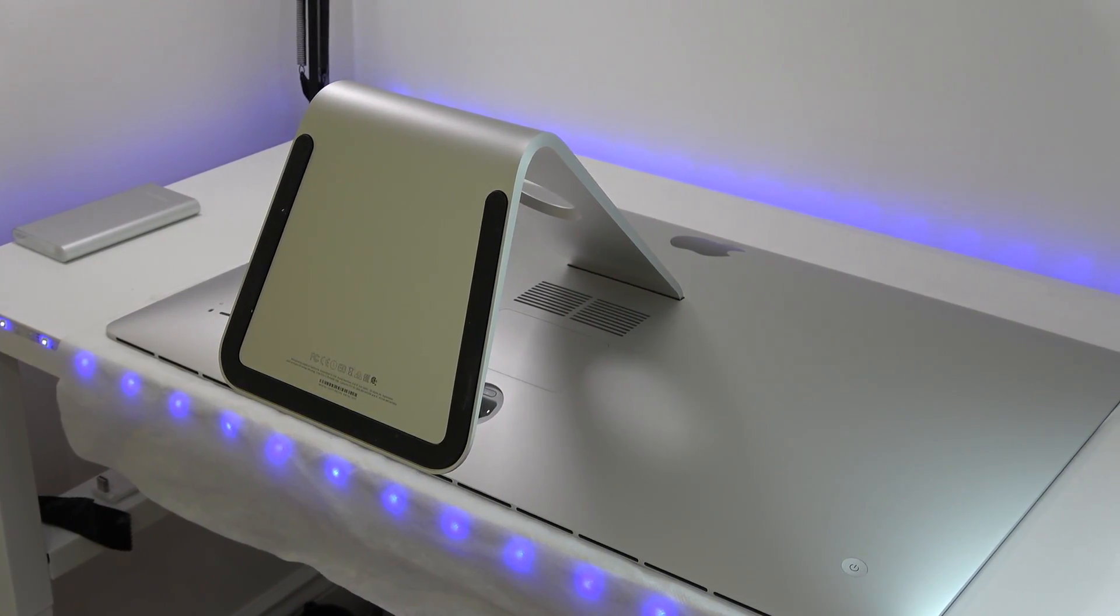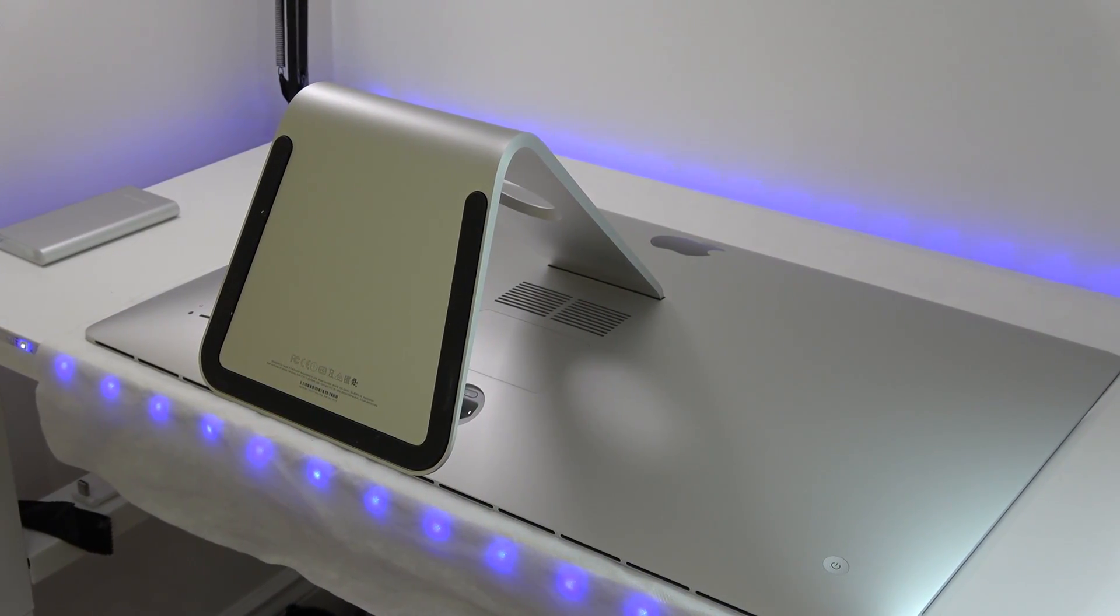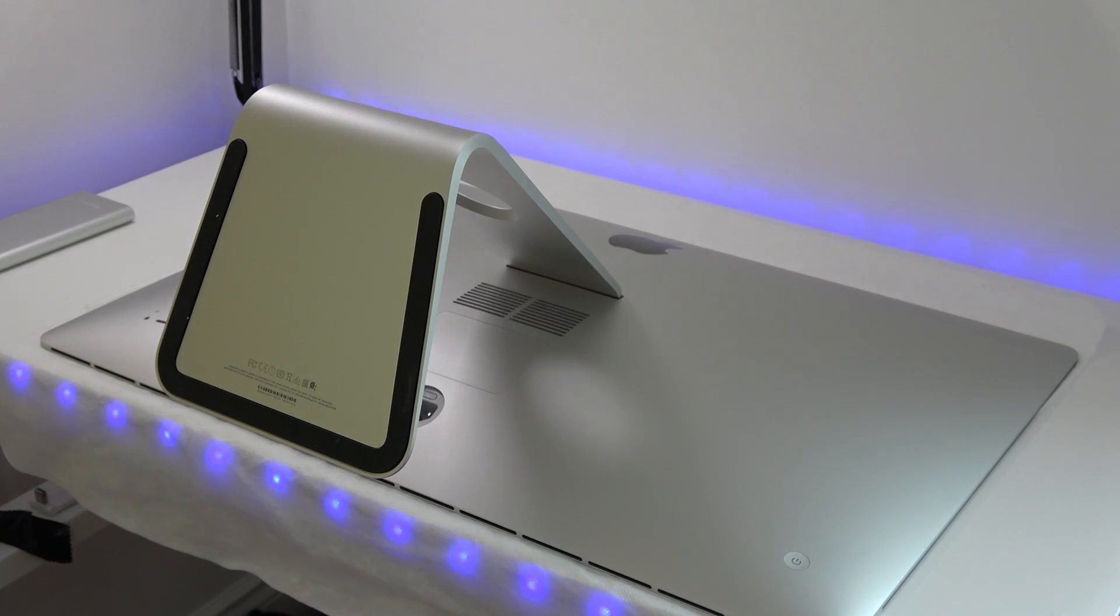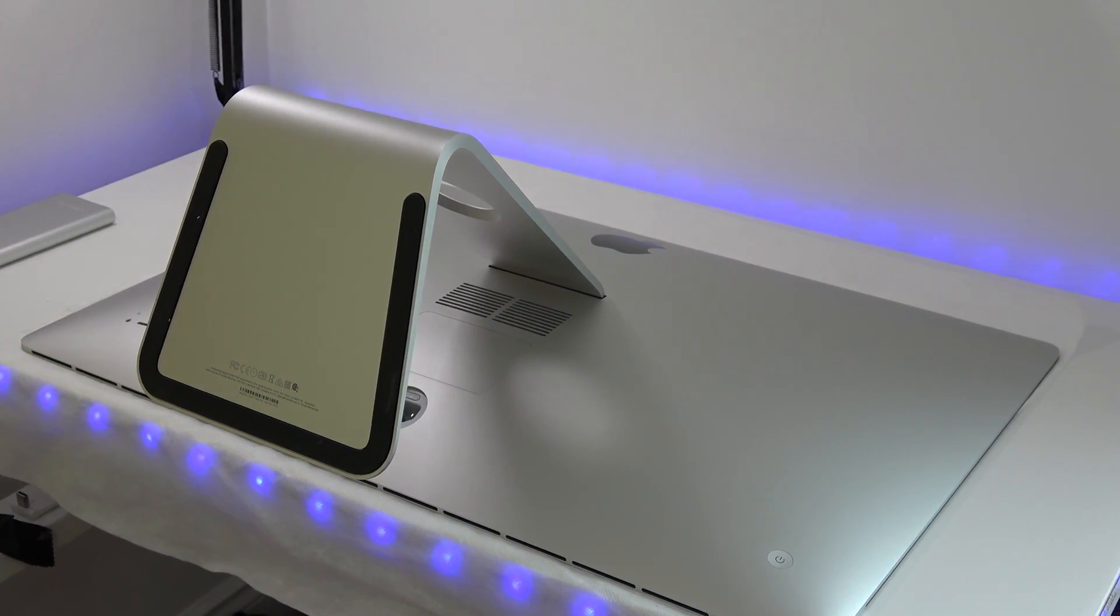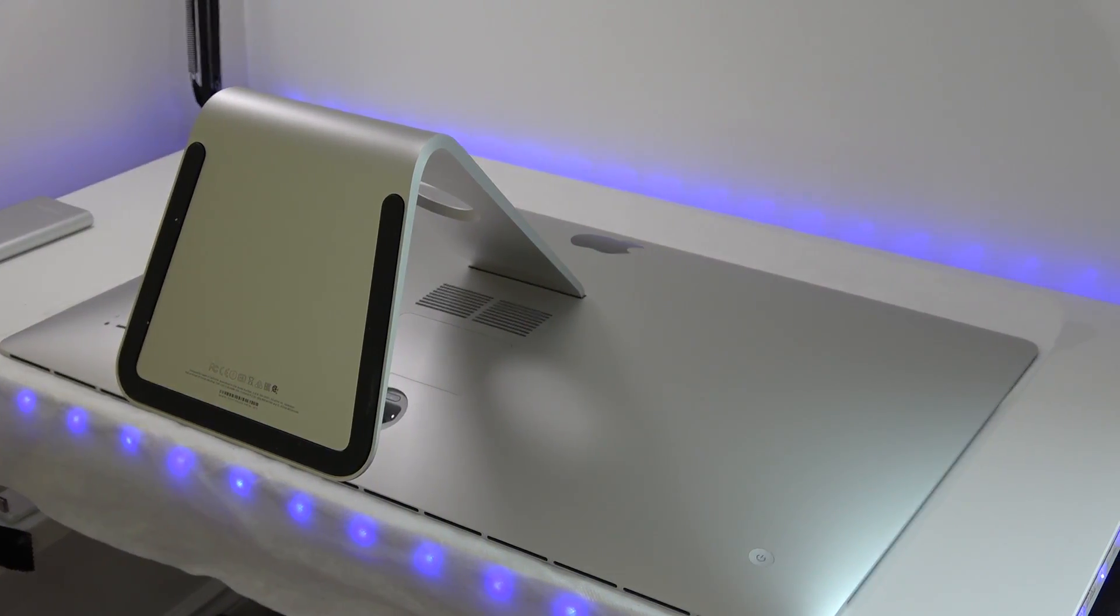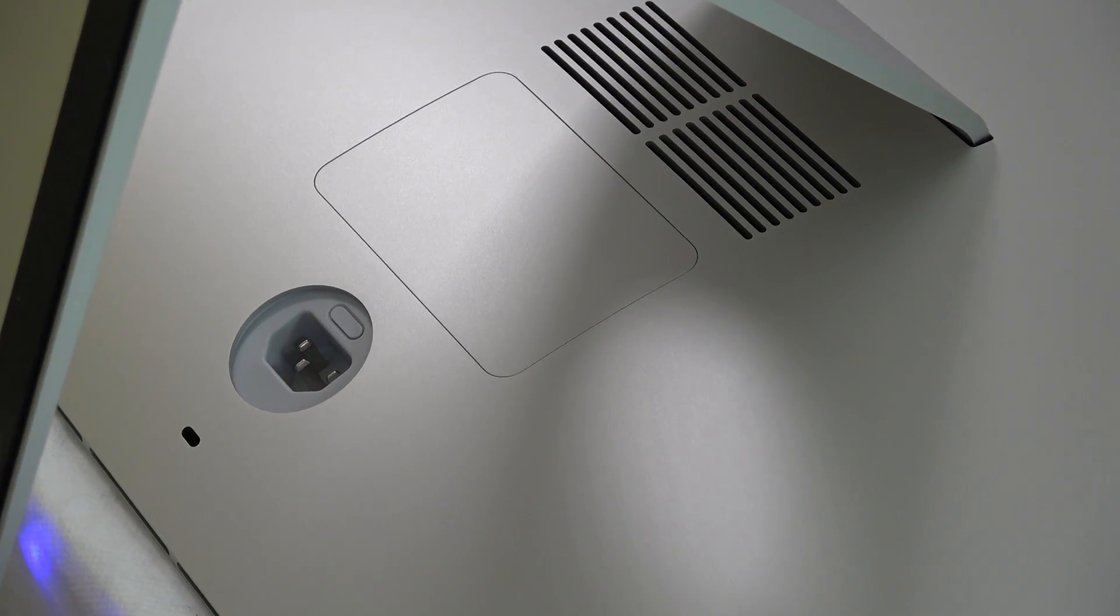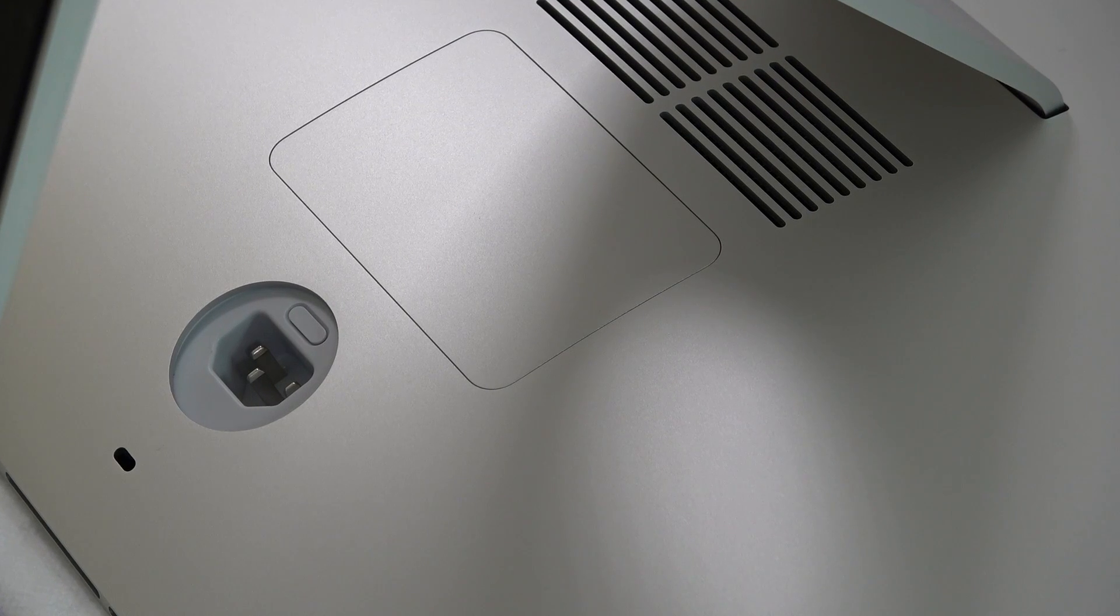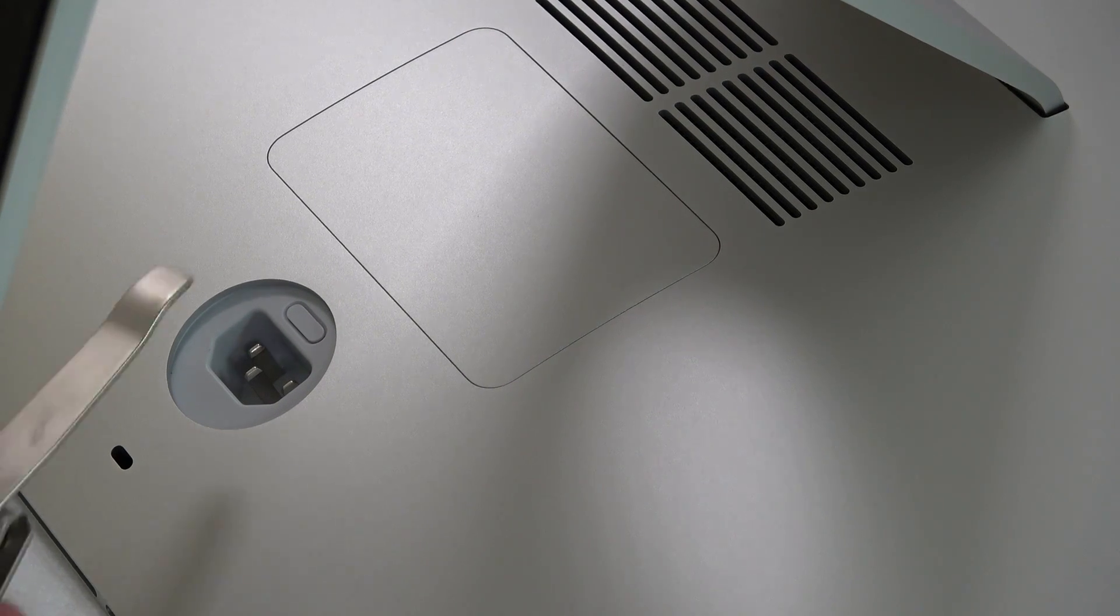First of all, place the computer flat on a table or something like that, and it would be ideal if you have something to put underneath the screen so it doesn't get scratched. Next, if you look just above the power plug connector you're going to see something that looks like a little button.